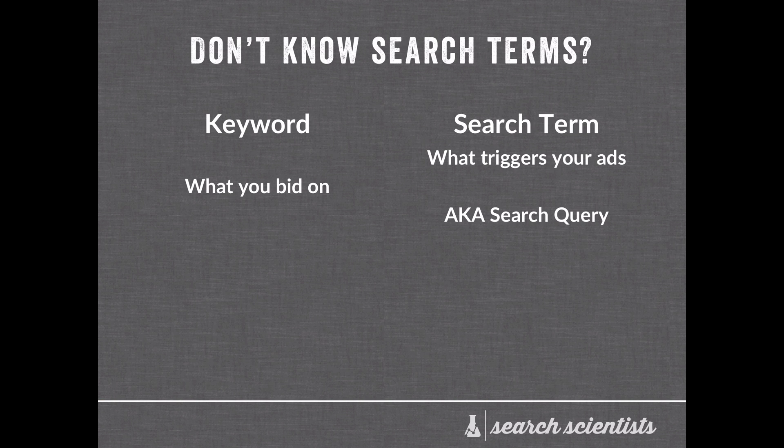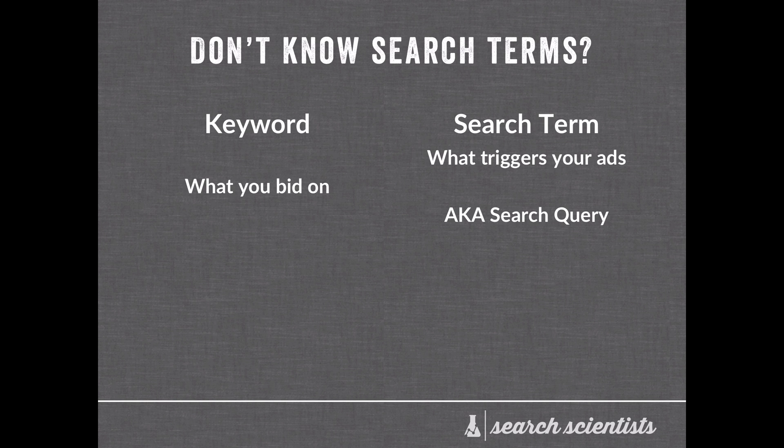If you don't know what a search term is, you need to know what a keyword is first. A keyword is simply what you bid on. So when you set up an AdWords account and you set up your ad groups, inside each ad group there lives a keyword that you bid on. So if you want to bid on men's sunglasses, that would be your keyword.